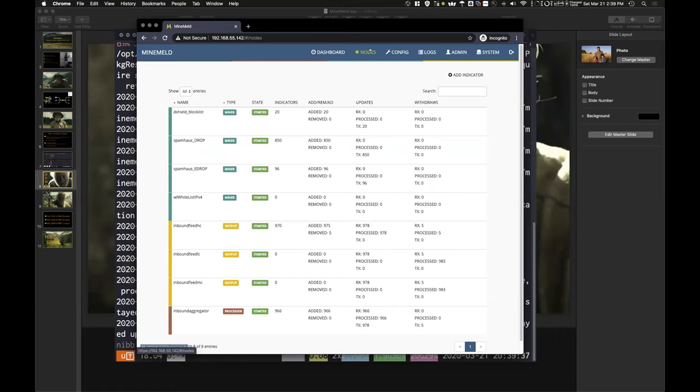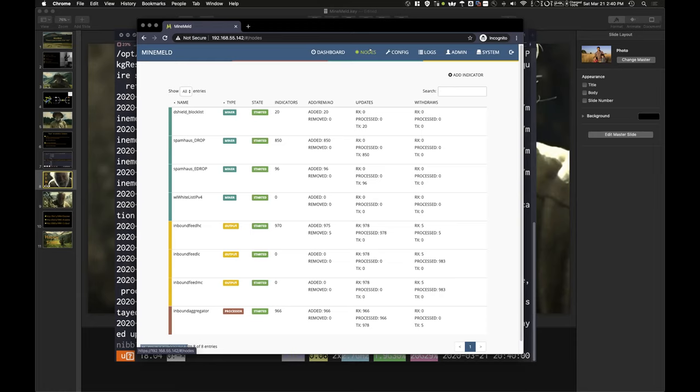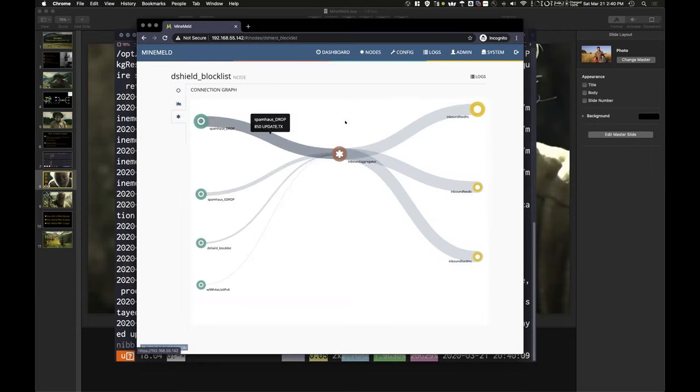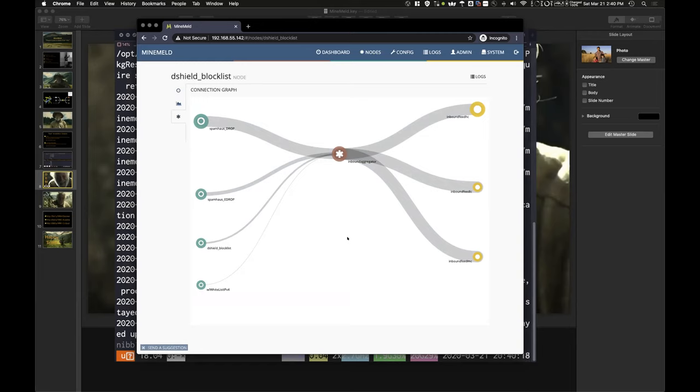We've got these three different node types within MineMeld. You have your miners, which are essentially the sources for data out on the internet or maybe on private systems, what have you. Then you have an aggregator that those miners are connected to. That aggregator or processor takes that data and, as I mentioned, normalizes it and deduplicates it and then feeds it to an output. An easier way to sometimes look at this is if we click on the miner and then click on the connection graph. We can see here on the left side all these miners reaching out, going into an aggregator, and then feeding into these output feeds out on the right. So pretty straightforward from a graphical representation standpoint.